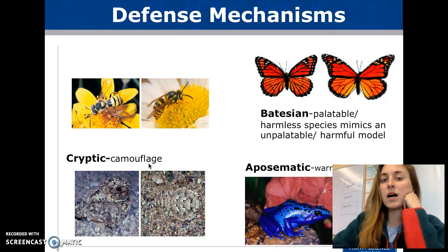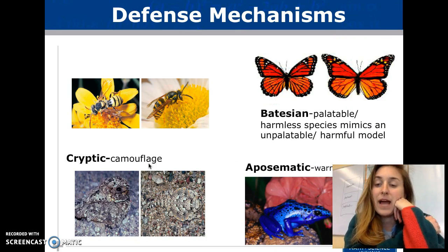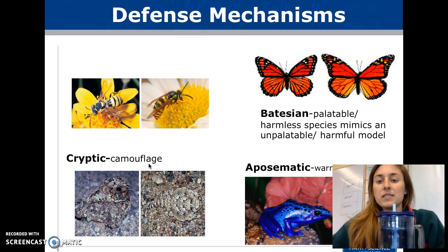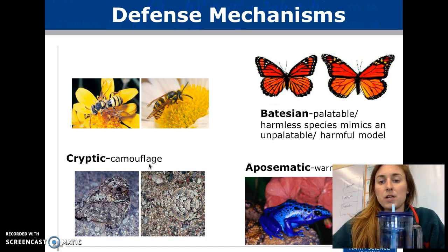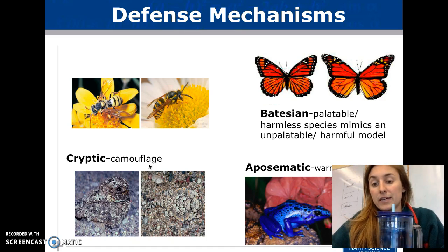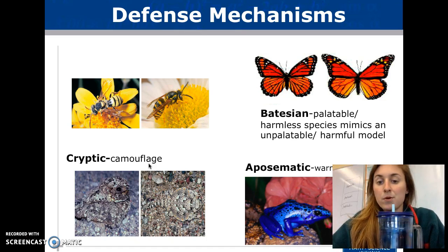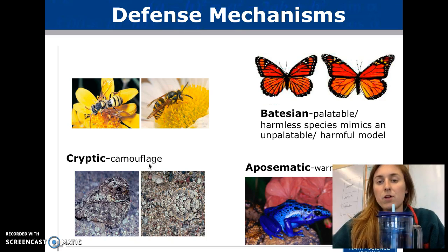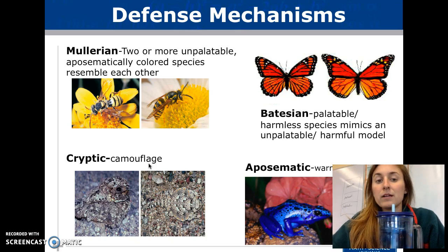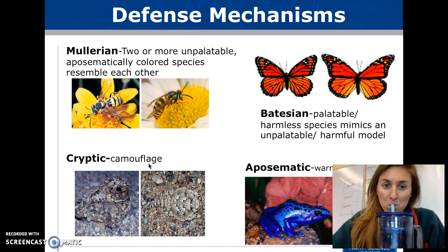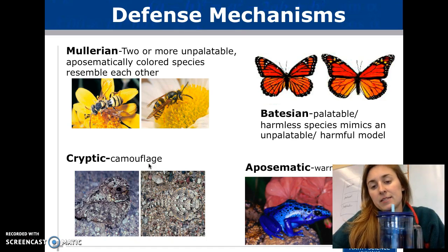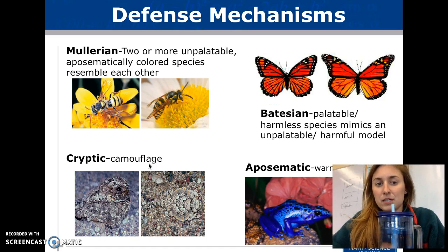Examples of what happens with competition or predation include various defense mechanisms. Batesian mimicry involves looking like a harmful species. Aposematic coloration uses bright colors to warn predators. Cryptic coloring is camouflage. Müllerian mimicry basically ties aposematic coloring and Batesian mimicry together.